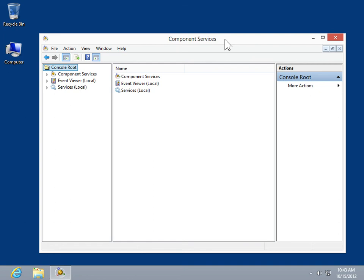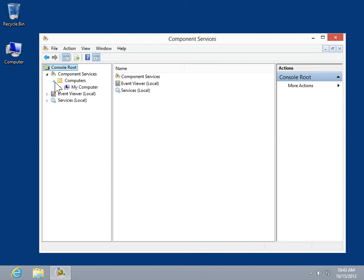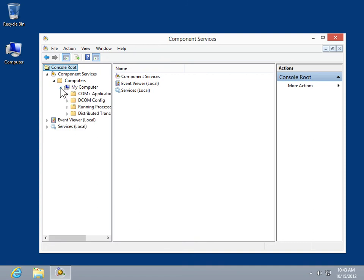Create a new COM Plus application. In the console tree, expand Component Services. Expand Computers. Expand the computer folder for which the application will be created.